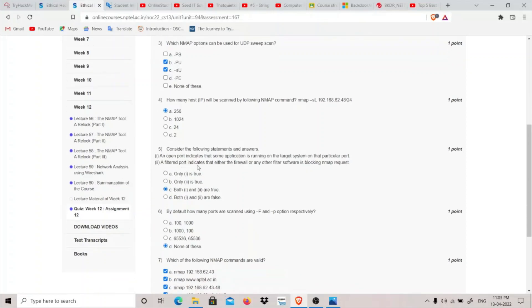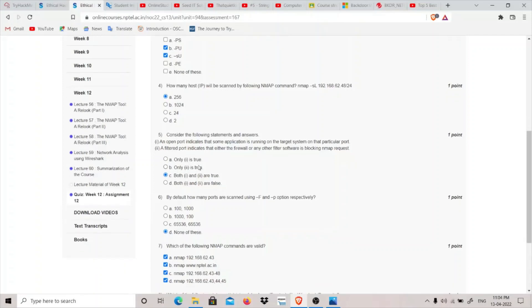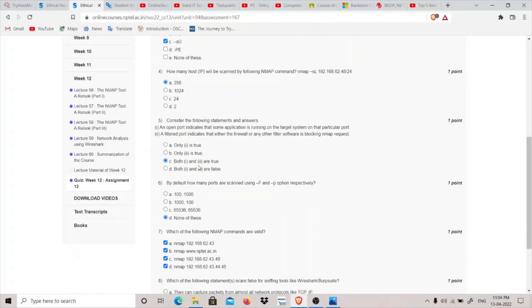A filtered port indicates that either the firewall or any other filter software is blocking nmap request. I think this is also true. Whenever we see a filtered port there is always the possibility of having a firewall which is blocking our nmap requests. So I think both first and third are true.